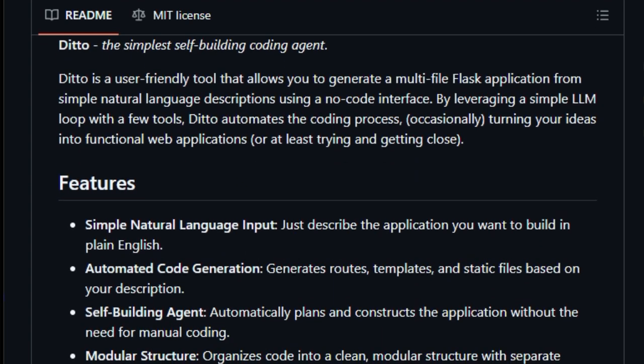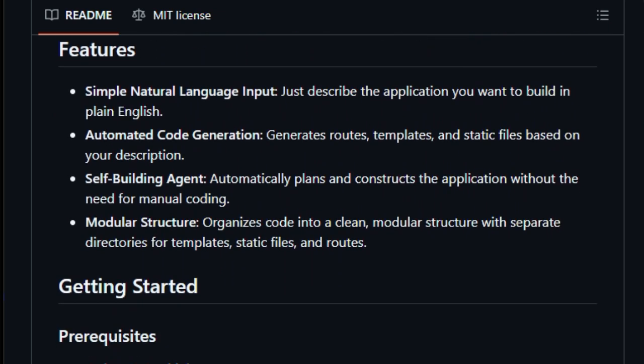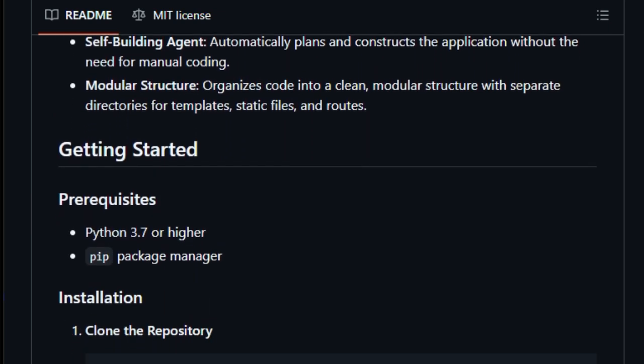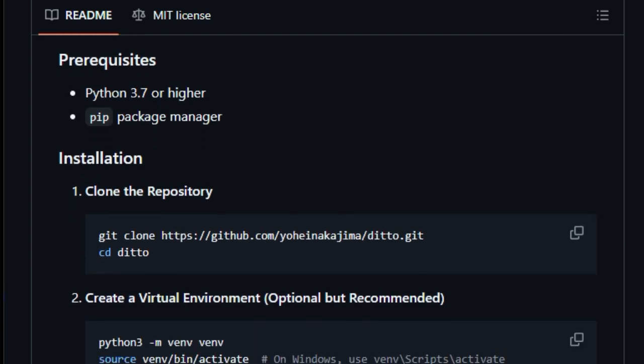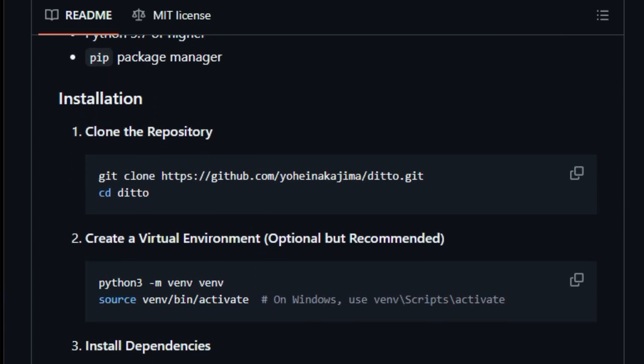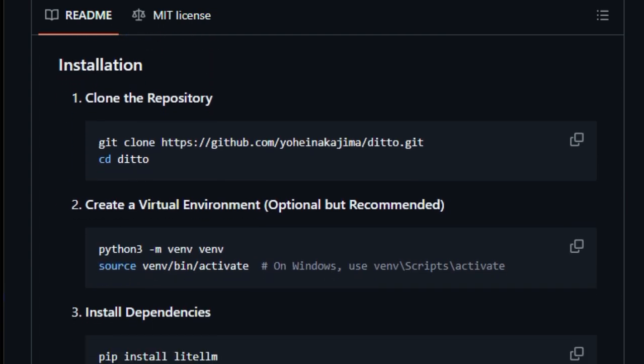Think about it: you describe what you want, and Ditto creates the routes, templates, static files, and all the underlying code, organized in a clean, modular structure. No need to be a coding expert, Ditto makes web app development accessible to everyone.